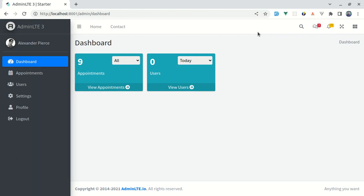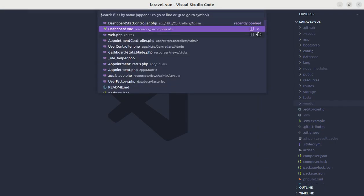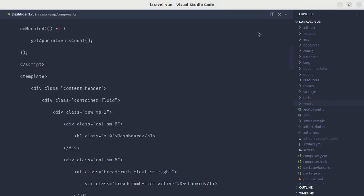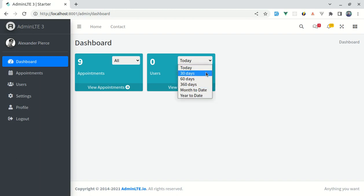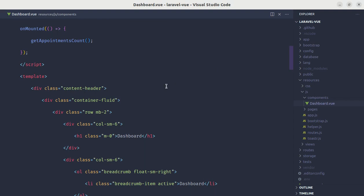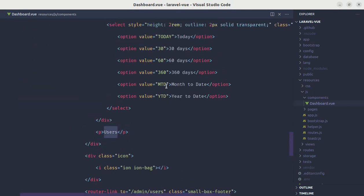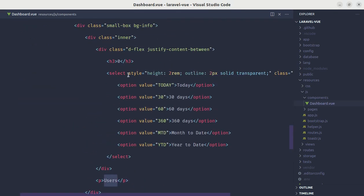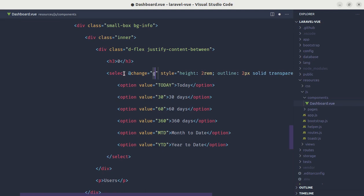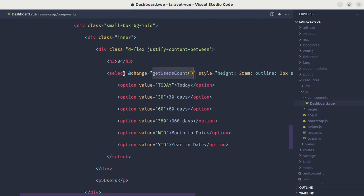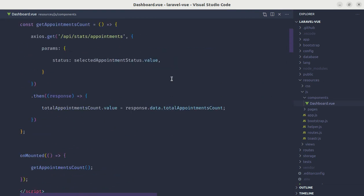Let's get started. First of all, let me open up the code editor and go to dashboard.view component. It will be similar to the appointment stats, so we'll be reusing some of the code. First we need to listen for the change event on the select input. Let's do that part.